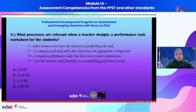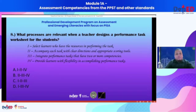Moving on to item 8: what processes are relevant when a teacher designs a performance task worksheet for students?